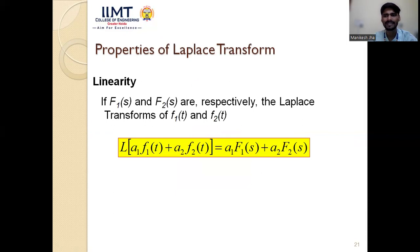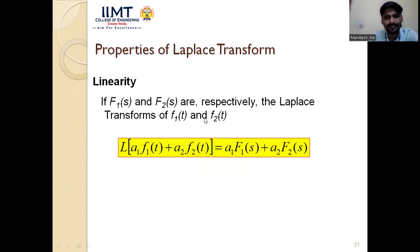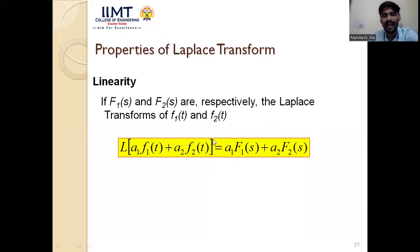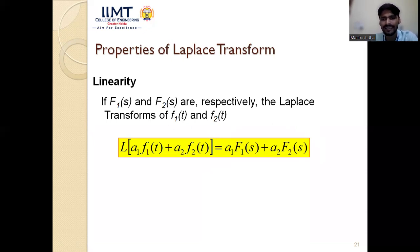The linearity property of the Laplace transform states: if L{f₁(t)} = F₁(s) and L{f₂(t)} = F₂(s), then L{a₁f₁(t) + a₂f₂(t)} = a₁F₁(s) + a₂F₂(s). A linear system satisfies two conditions: the homogeneity principle and the superposition principle. If both are verified, the system is linear.